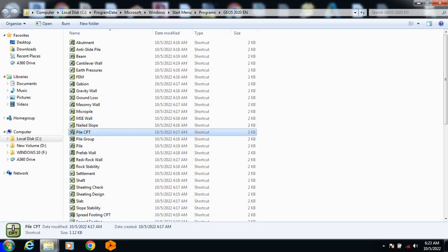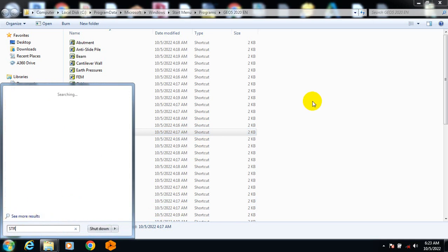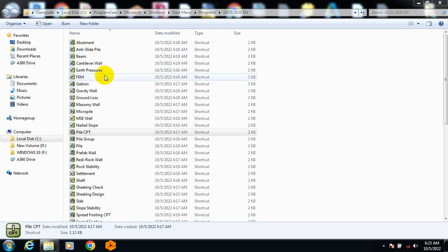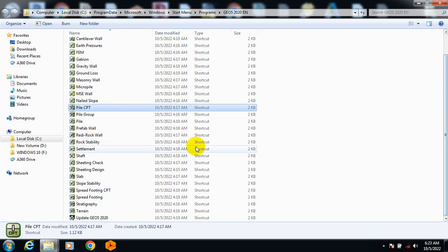Hi everyone, today I'm going to be showing you a very good software called GEO5. GEO5 is a very helpful software. As you can see, it has abutments, anti-slide pile, beam cantilever wall, at-pressure FEM, beyond gravity, ball ground loss, nursery wall — the list is actually very extensive.